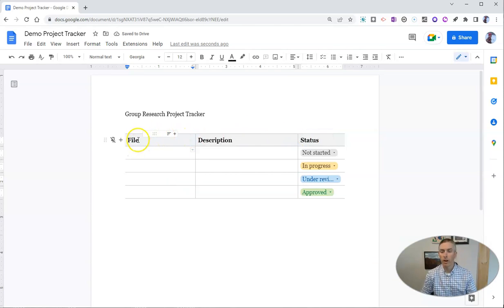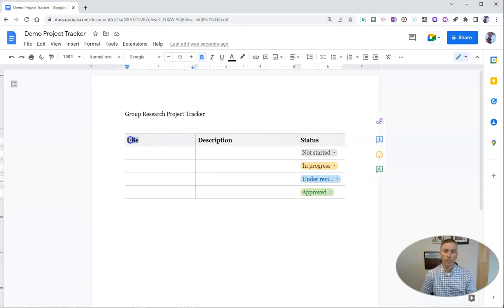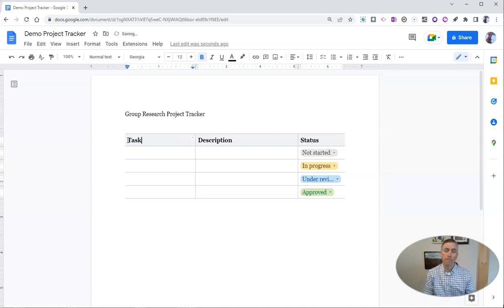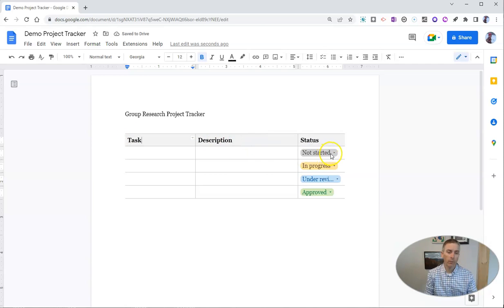You can also modify all of these. So instead of file, let's say task and the description of the task.